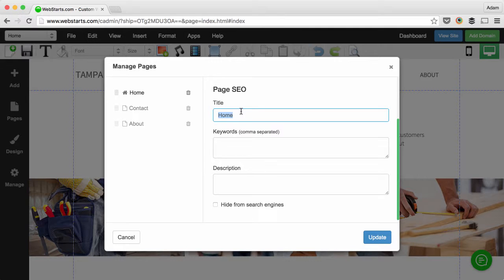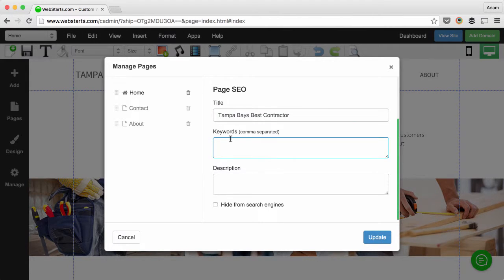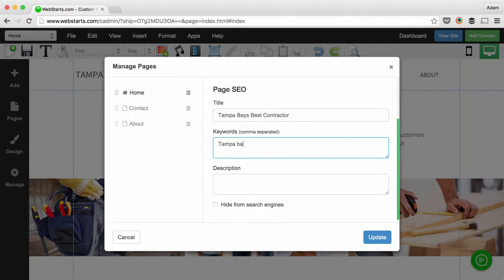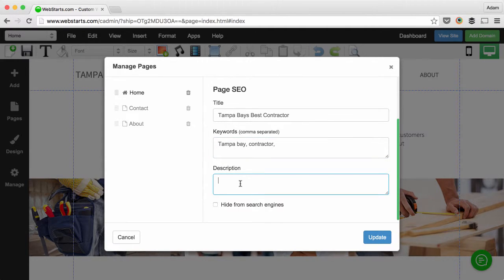You want to include your keywords and phrases in that title. So for this example, I'm going to say Tampa Bay's Best Contractor. Next, you want to add the keywords and phrases that you're targeting into the keywords section. This can be a combination of things like geographic location along with whatever other keywords you've decided to target.